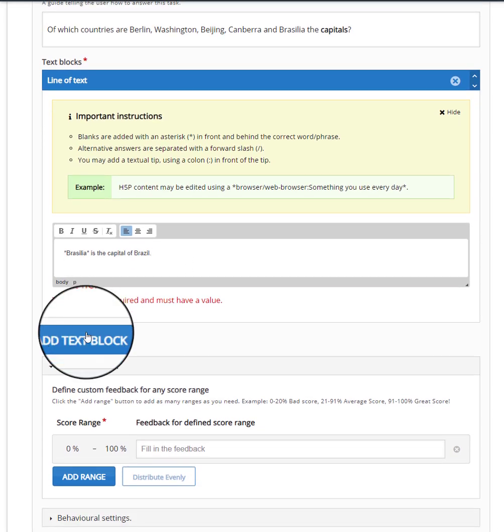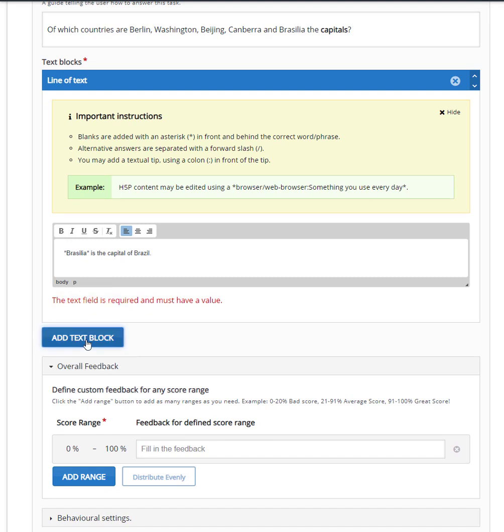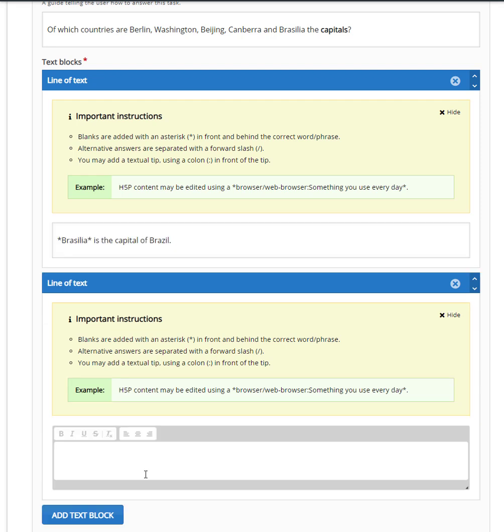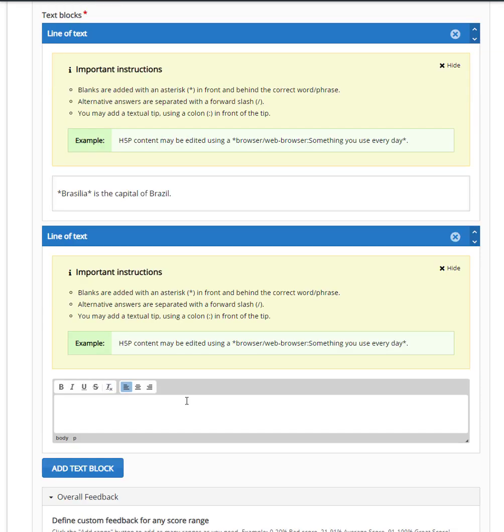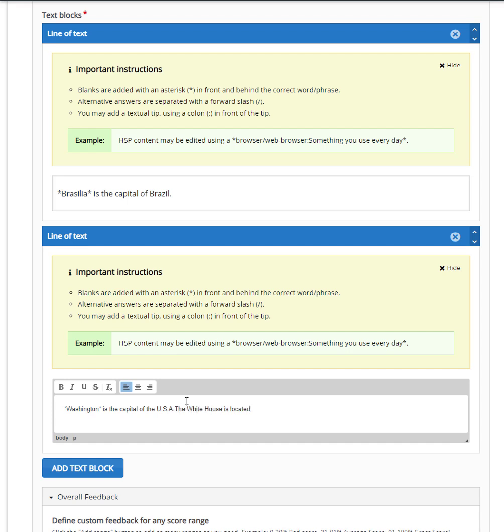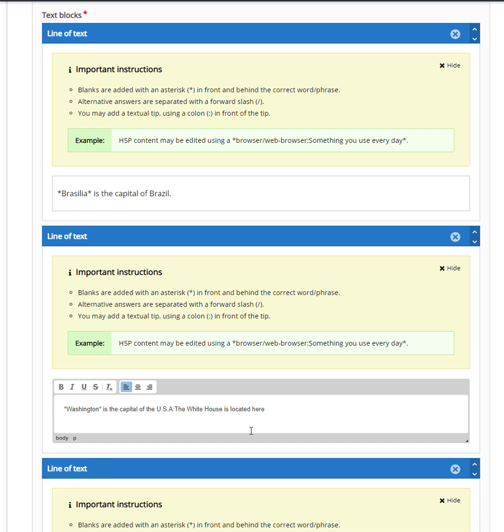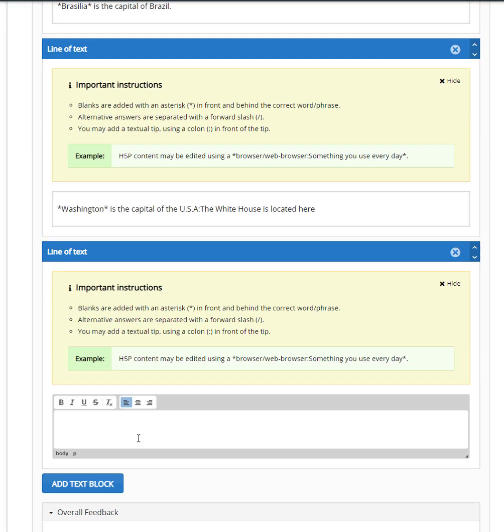Let's add a second sentence with a second missing word. To add a line, click the add text block button. This time we will give our learners a small tip which can be revealed by clicking on it. We will write the sentence and add asterisks before and after the missing word. To add the tip, we shall use a colon in front of the tip and type it afterwards. Continue writing the sentences as shown before.